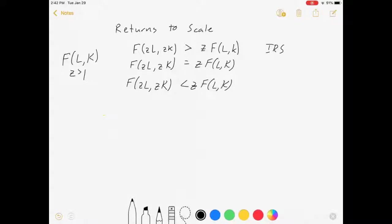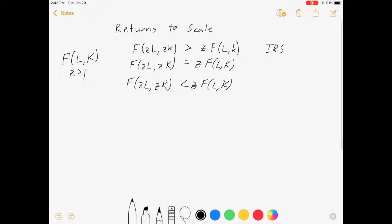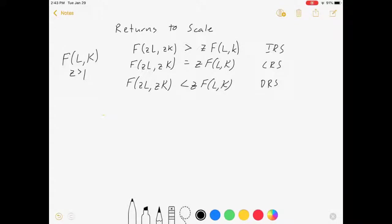Increasing returns to scale means that when you increase your inputs to production, your output increases even faster. If you increase your labor and capital by z and your output also increases by exactly z, that's constant returns to scale. And if you increase labor and capital by z but the function increases by less than z, you have decreasing returns to scale.